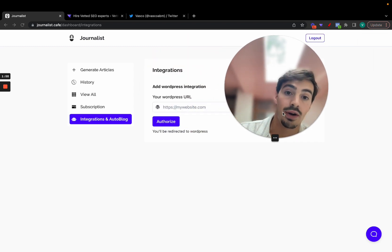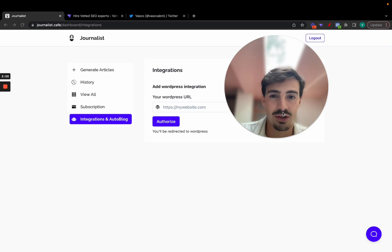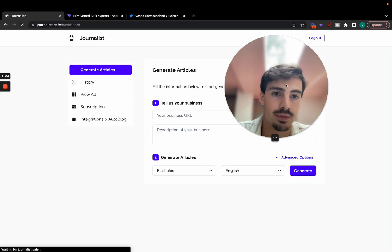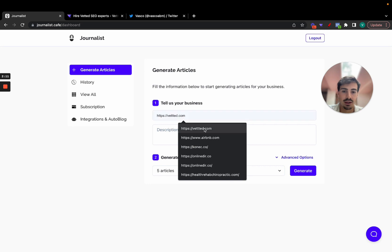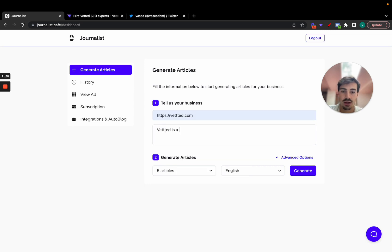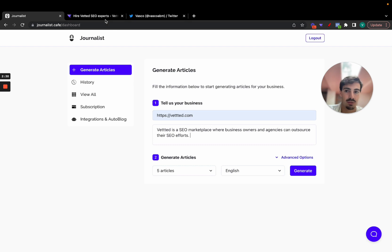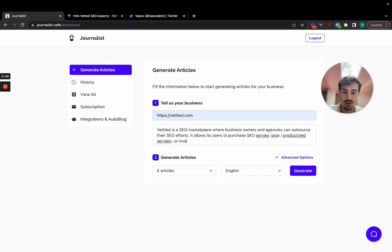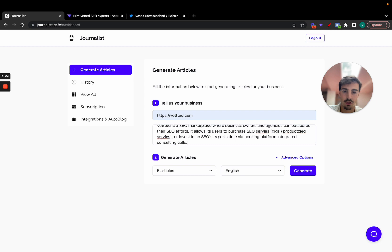Now with that out of the way, let me show you exactly how you can generate thousands of quality articles with images, SEO-optimized, for your blog. First, you go to journalist.cafe. Let's say my business URL is vetted.com — vetted is an SEO marketplace where business owners and agencies can outsource their SEO efforts. It allows users to purchase SEO services, productized services, or invest in an SEO expert's time via a booking platform with integrated consulting calls.